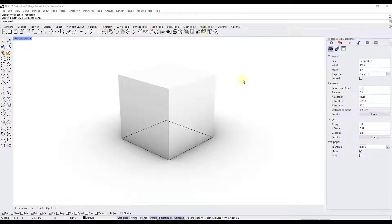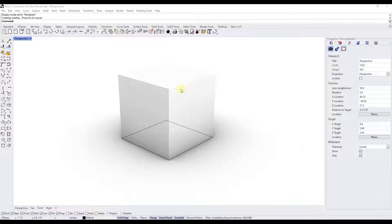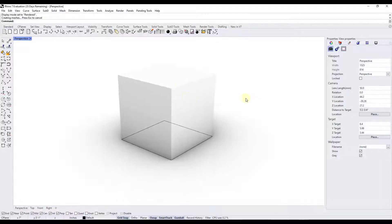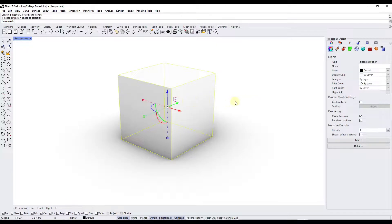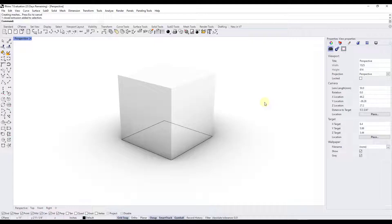If you've ever applied materials in Rhino you know that they sometimes come in at a size that you don't necessarily want. Well in this video we're going to talk about how to fix that. So let's start off by applying a material to this cube that I've created in Rhino.